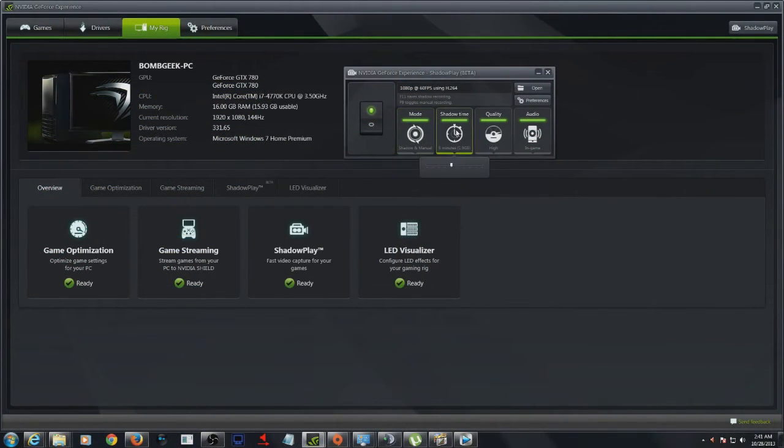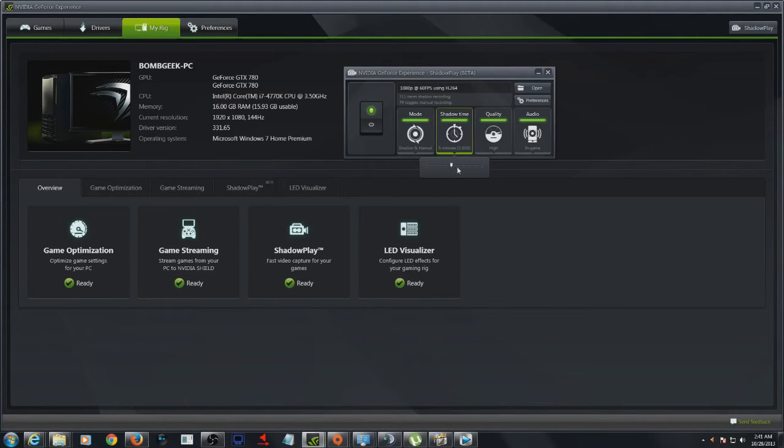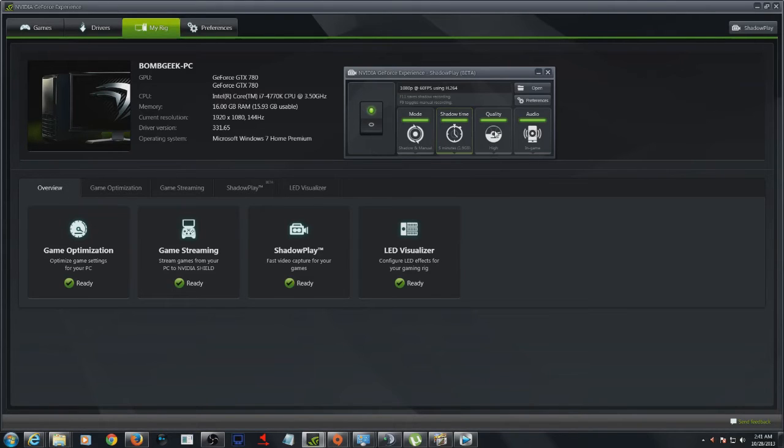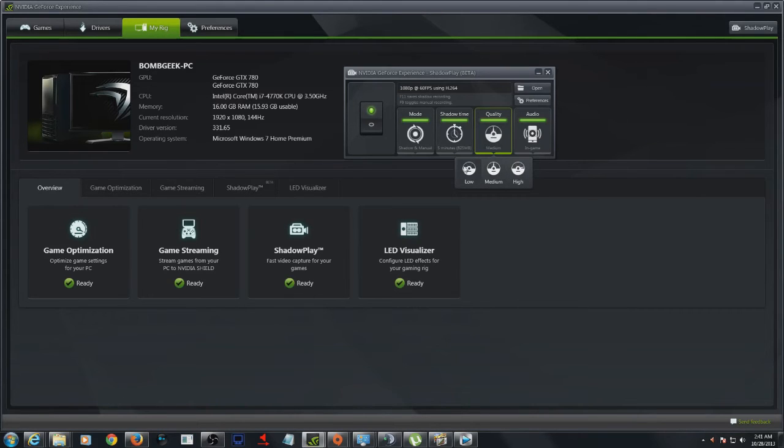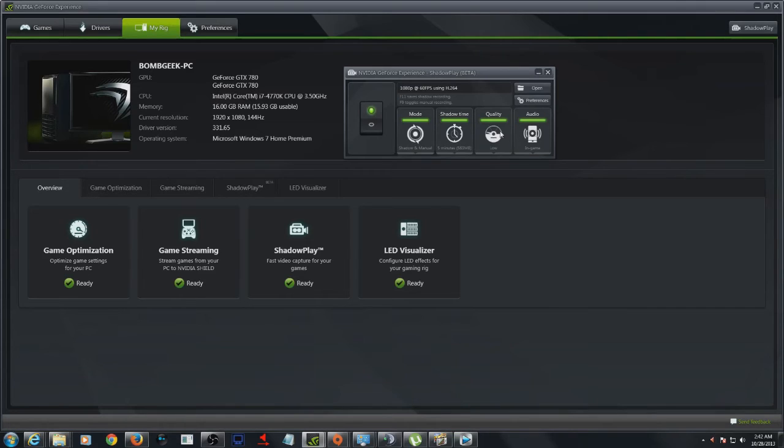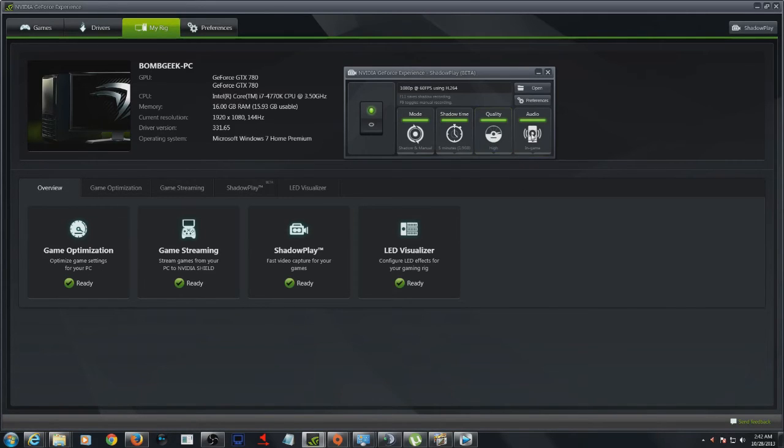It also has a manual mode that allows non-stop recording when you choose. As far as file sizes, it really isn't too bad for the quality you get. You can record 5 minutes on high for 1.9GB, 5 minutes on medium at only 825MB, and low for 563MB. Here you can see the file sizes in direct relation to time with whatever quality selection you have.